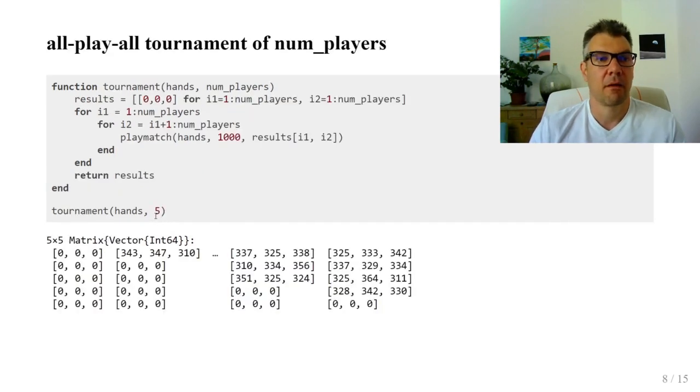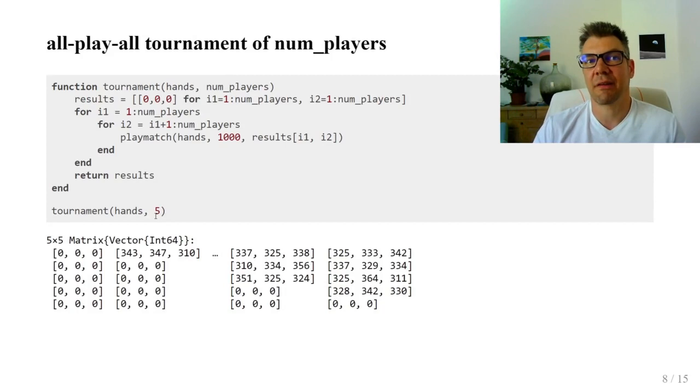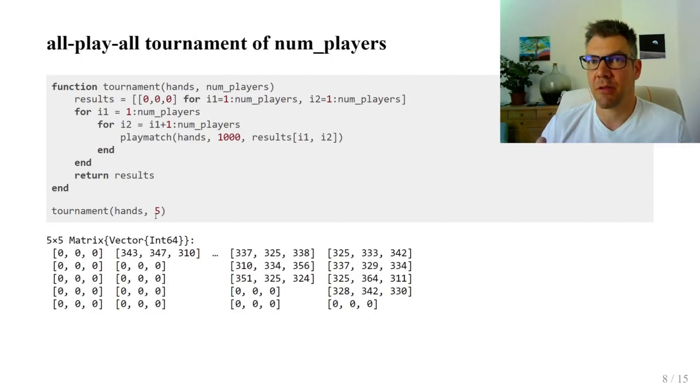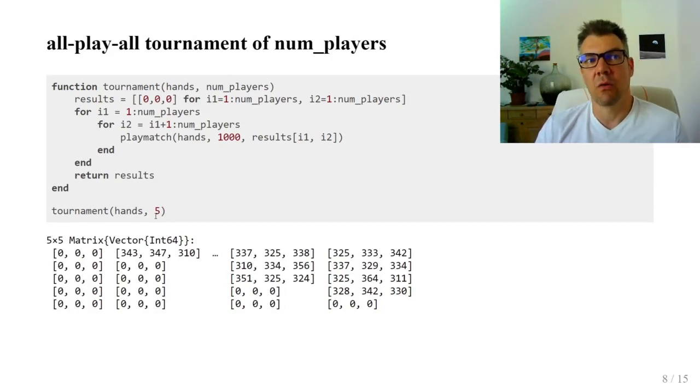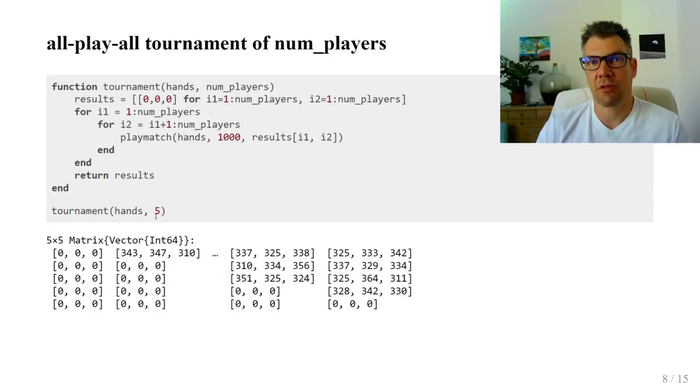Going further, a tournament is a matrix of matches. All play all 1000 long matches.